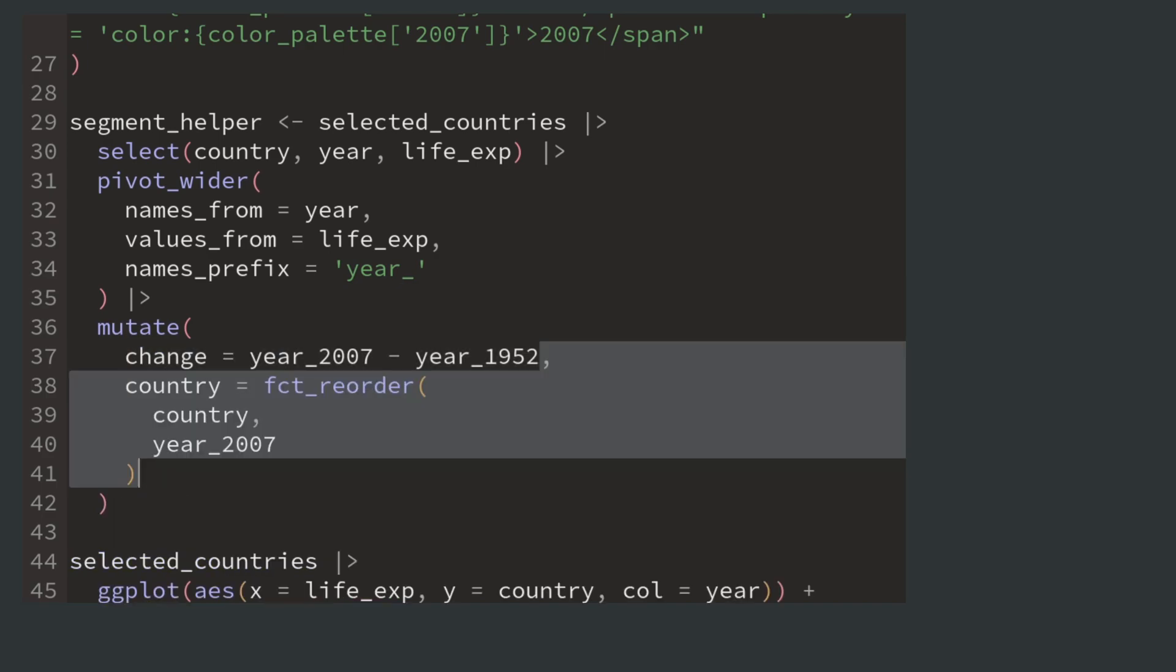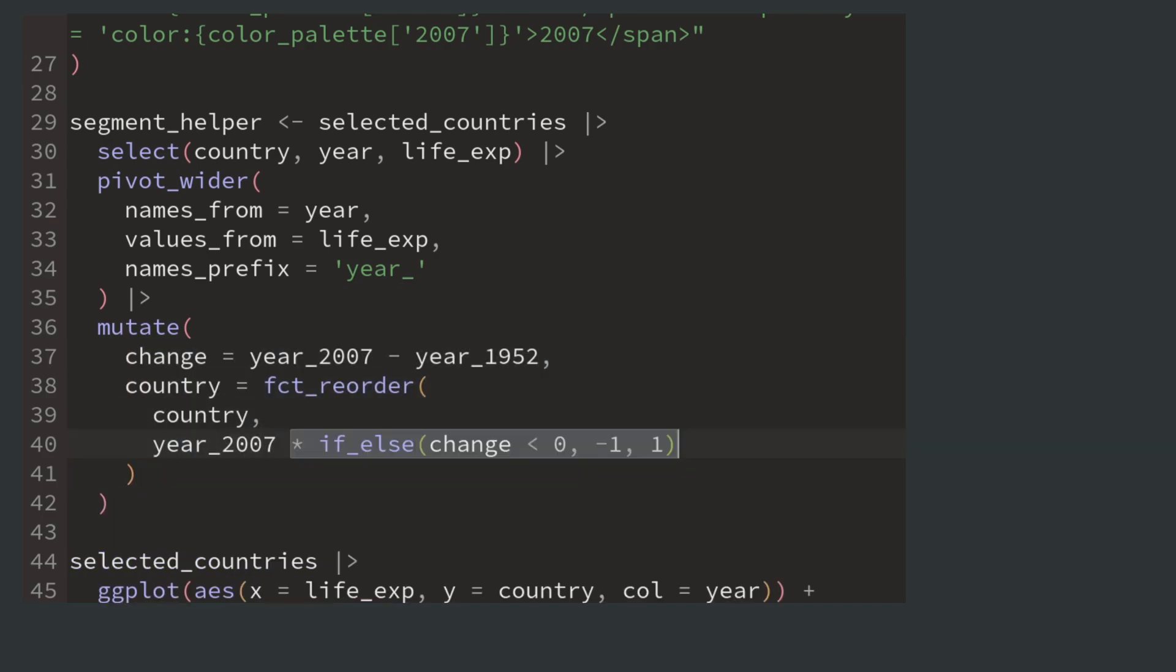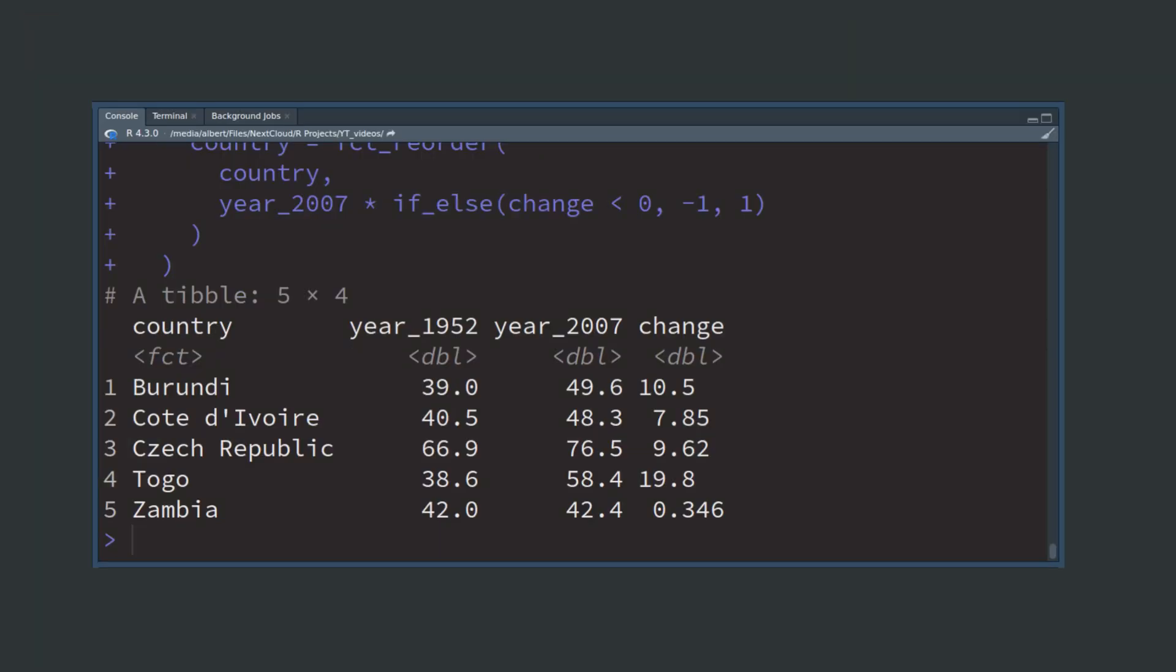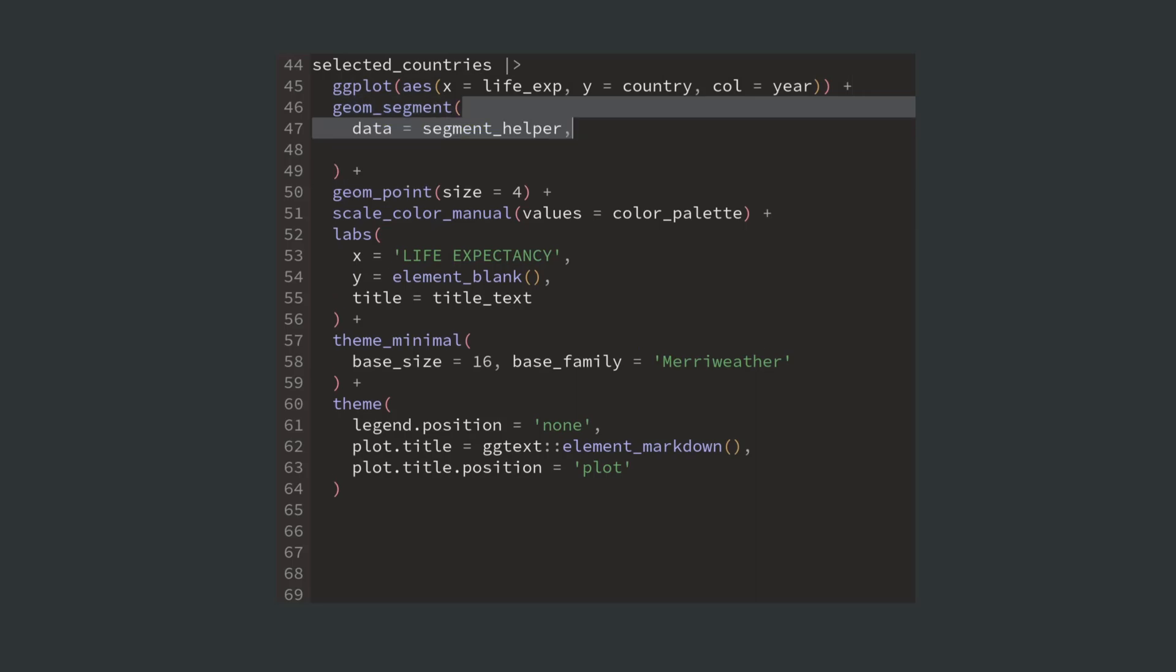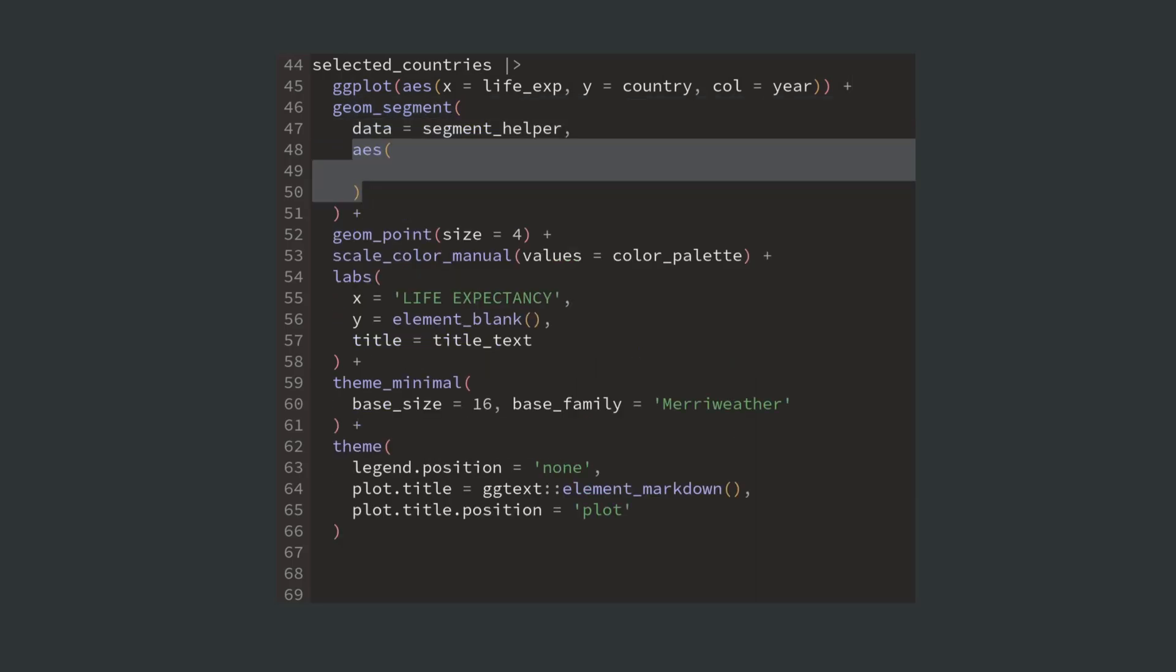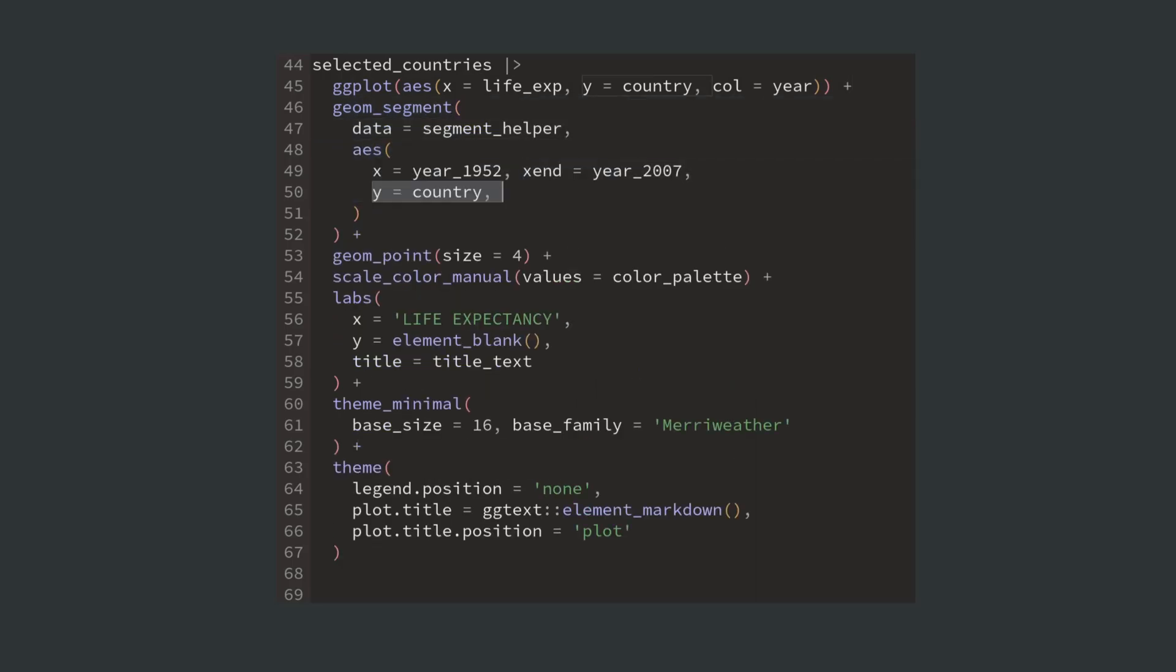Now we can compute the amount of change and sort the countries by their life expectancy and whether their life expectancy actually increased. Perfect. Our new dataset is ready and can be used with geom_segment to add the horizontal lines.